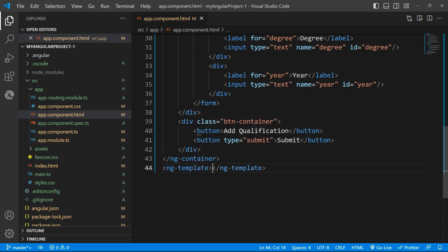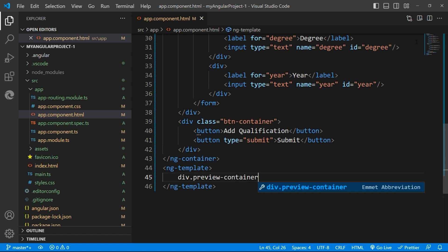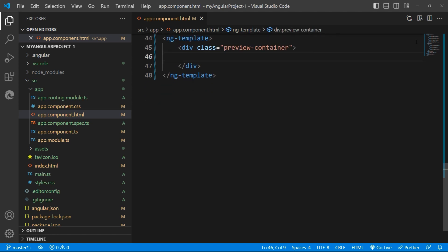I'm giving the ng-template to define the preview as we want to load the preview of the form on click of the submit button.